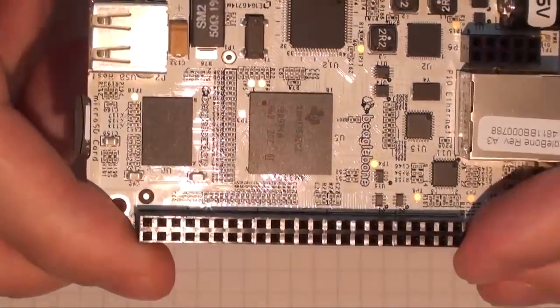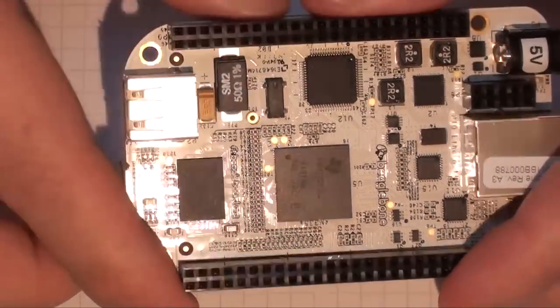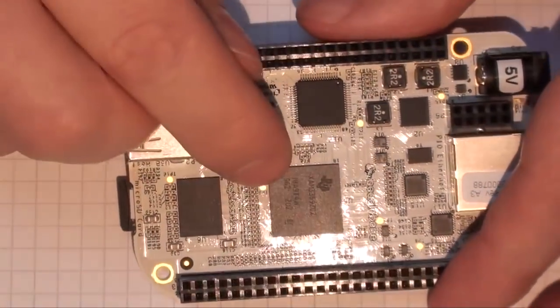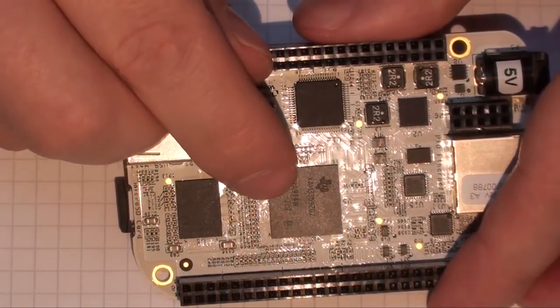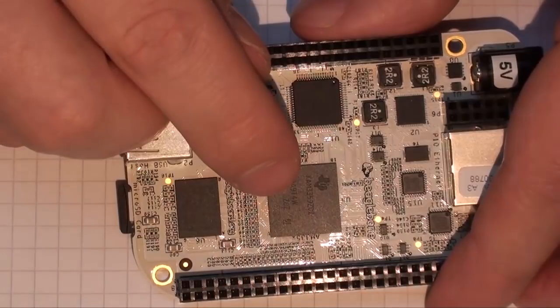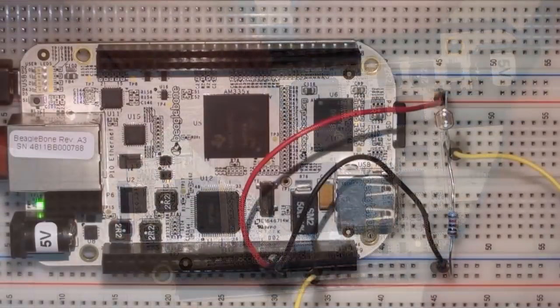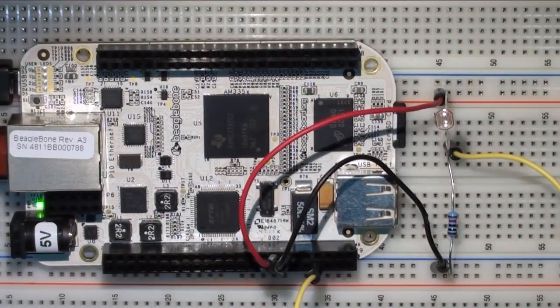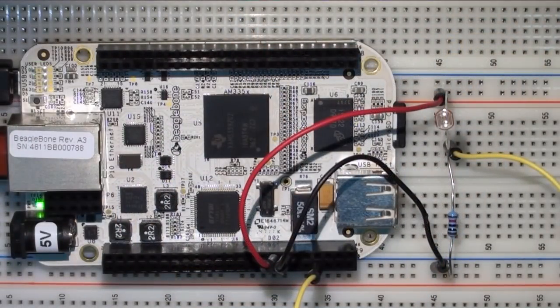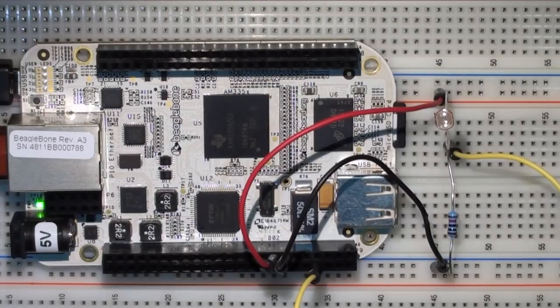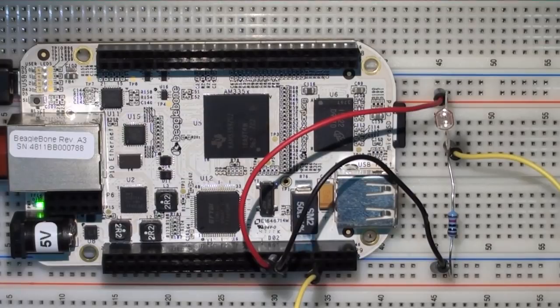The BeagleBone boots using the micro SD card into embedded Linux. In this case I'm using the supplied Angstrom distribution. In this video I will demonstrate the first steps with the board and discuss how you can use embedded Linux to send or receive values to the input-output pins and the four onboard LEDs.